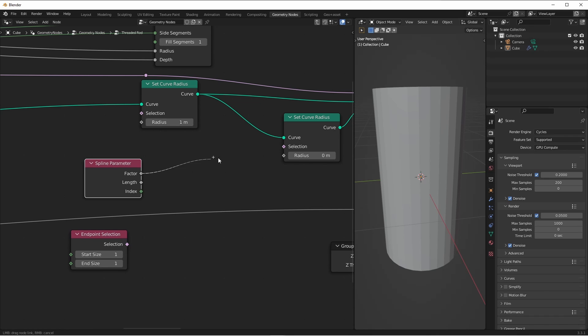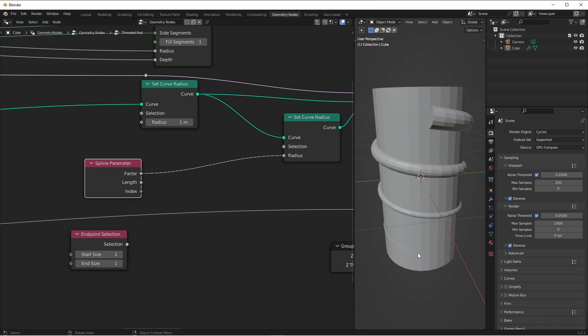So if I plug this into the radius, you'll see that the start of the curve has a radius of zero and the end has a radius of one.